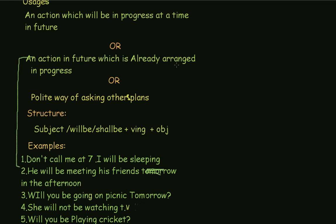Next example: 'Will you be going on picnic tomorrow?' This is a polite way of asking others' plans. We are asking in a polite way: will you be going on picnic tomorrow?